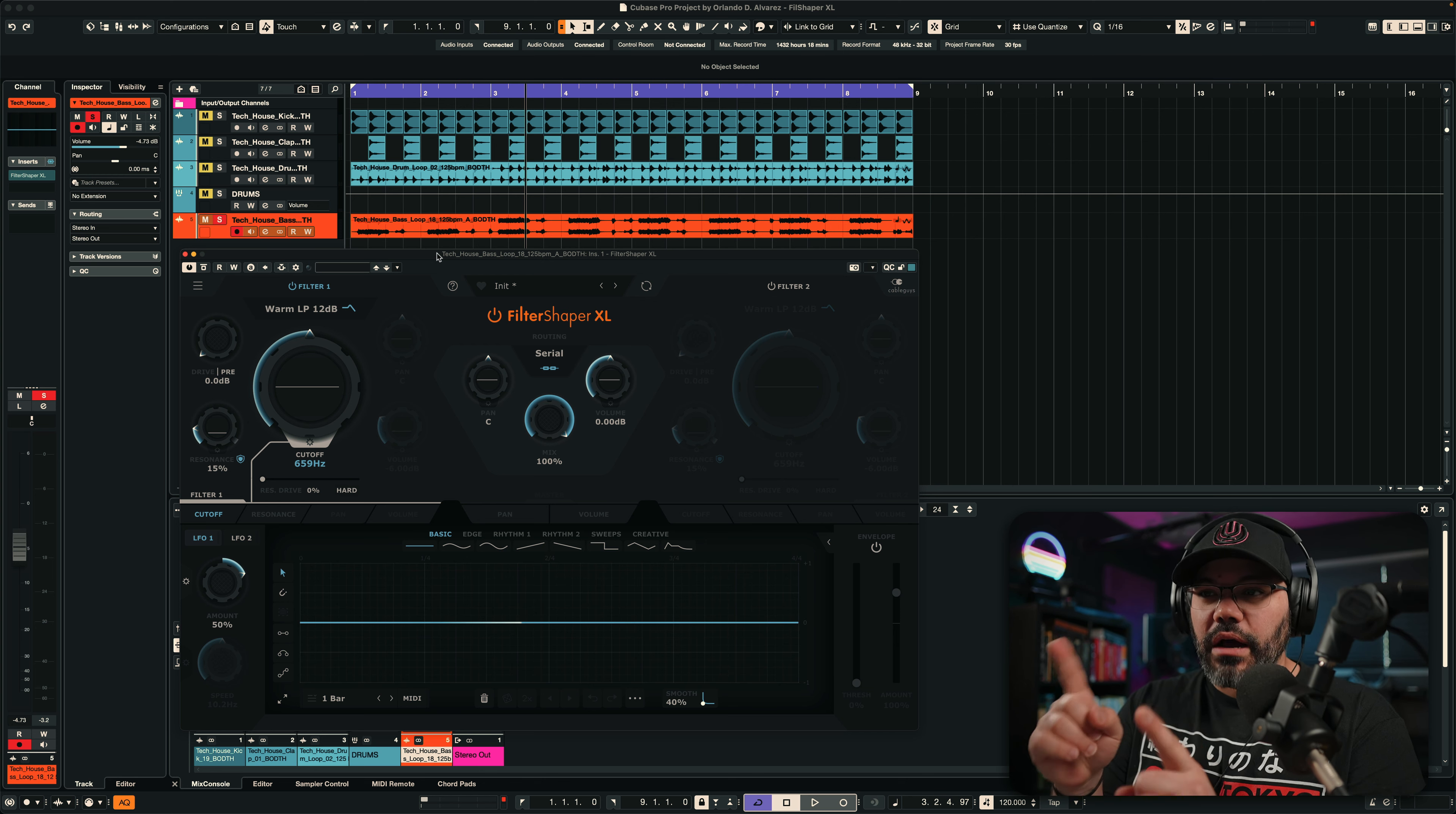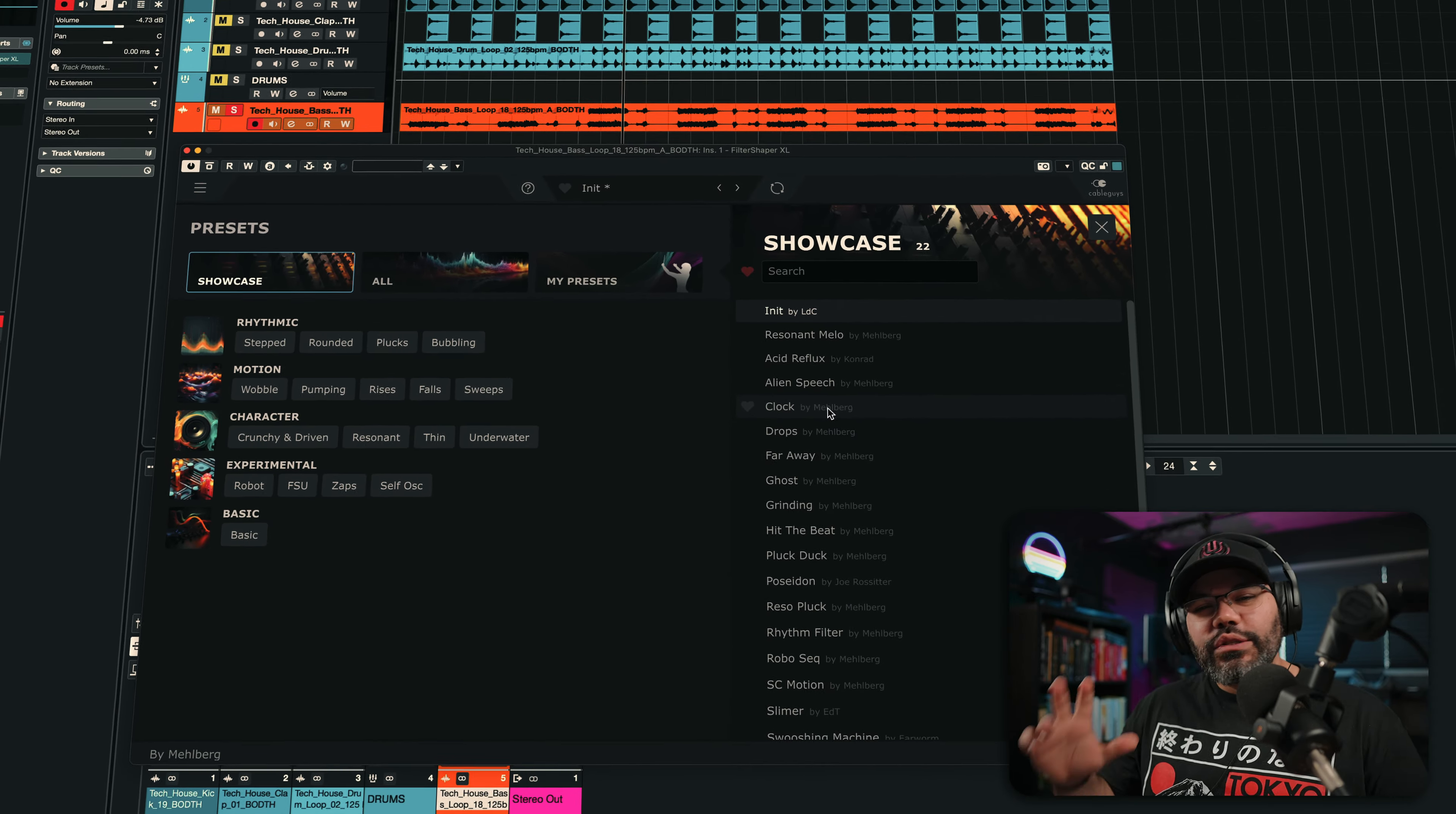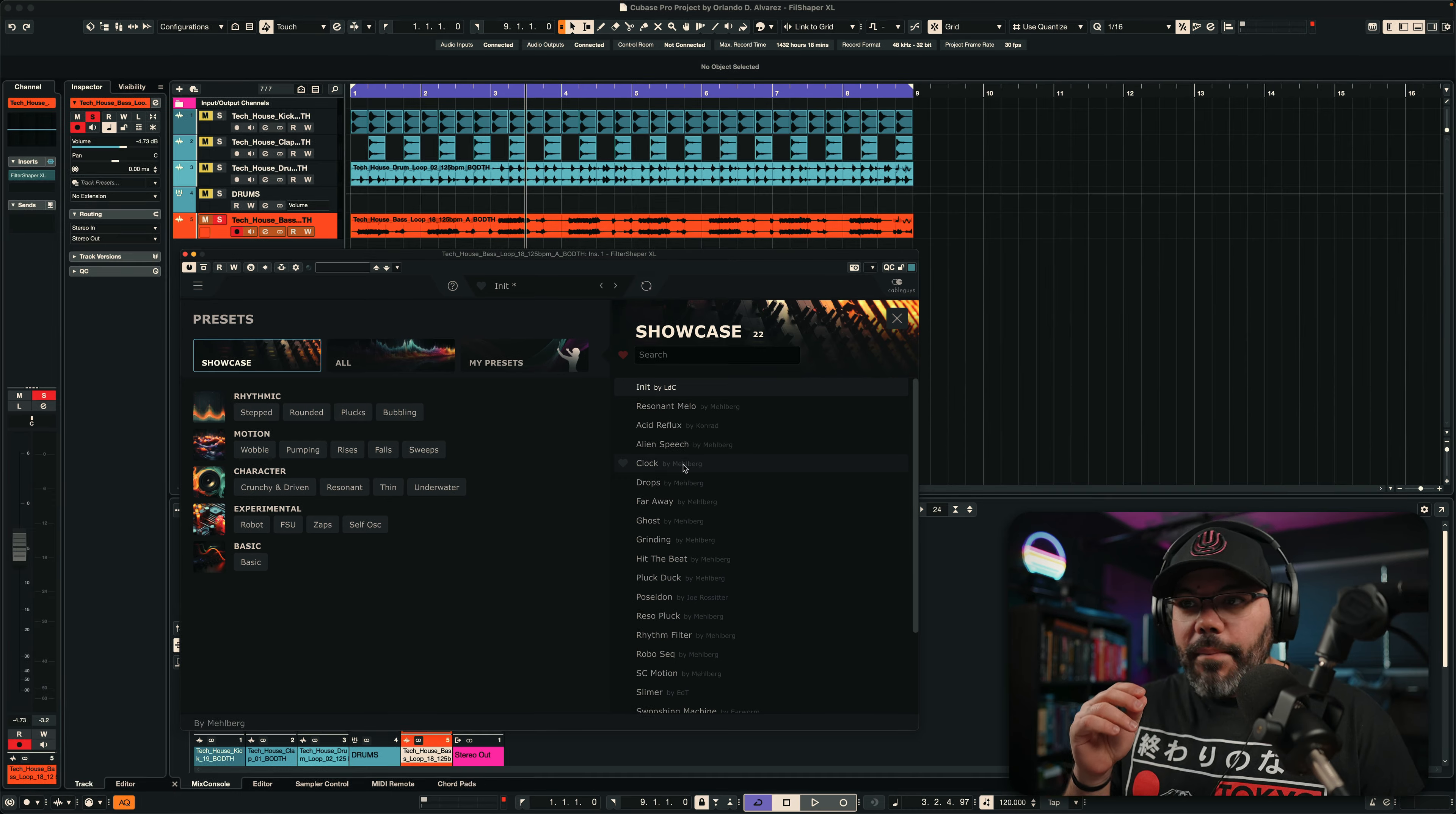And they actually hooked me up with this one, the FilterShaper XL, to check it out here on the channel and see how it goes. And oh boy, does it have awesome presets. And this is what I like about these plugins, because they are creative plugins. You can spend hours and hours on the presets alone and it will sound amazing.